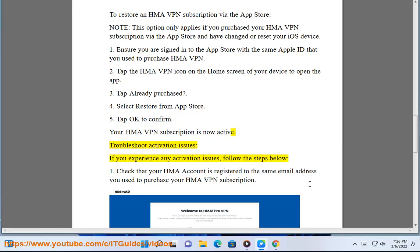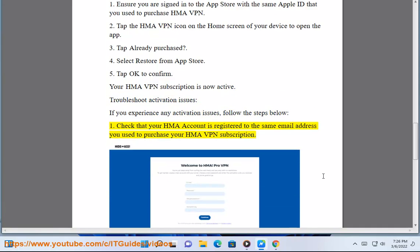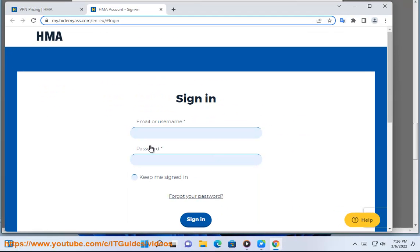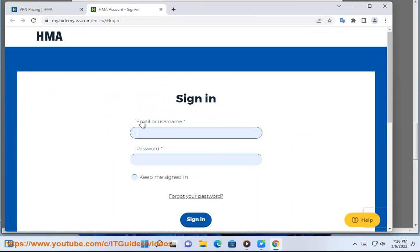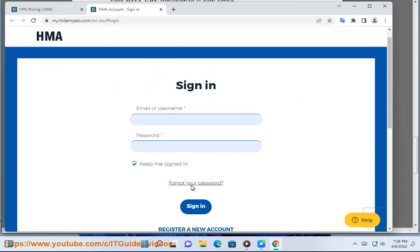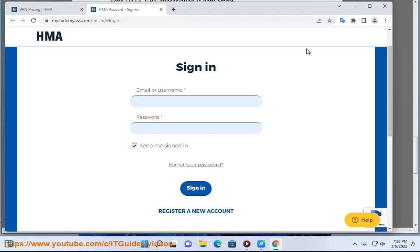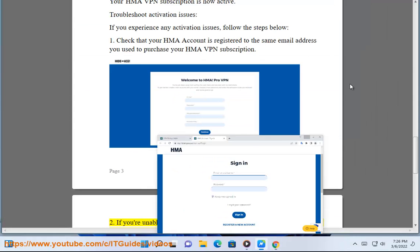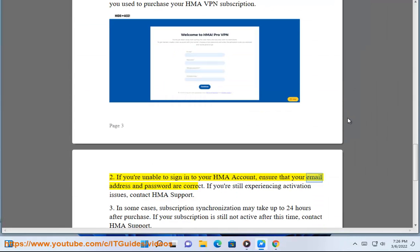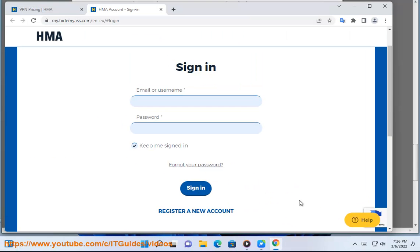Troubleshoot Activation Issues. If you experience any activation issues, follow the steps below. 1. Check that your HMA account is registered to the same email address you used to purchase your HMA VPN subscription. 2. If you are unable to sign in to your HMA account, ensure that your email address and password are correct. If you are still experiencing activation issues, contact HMA support.